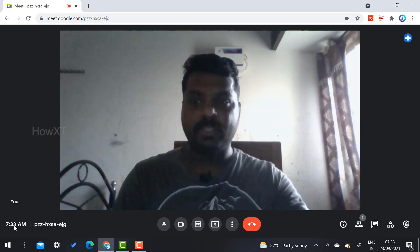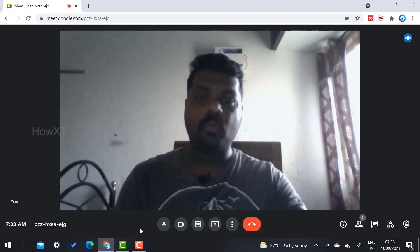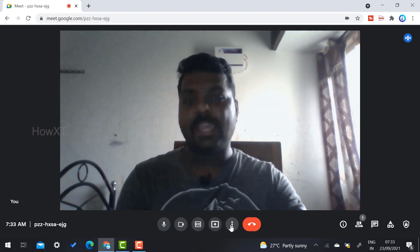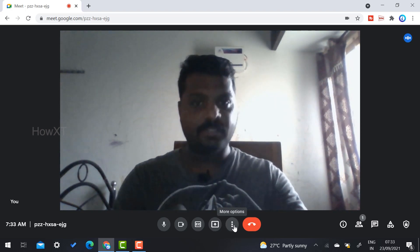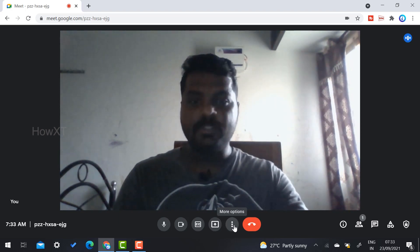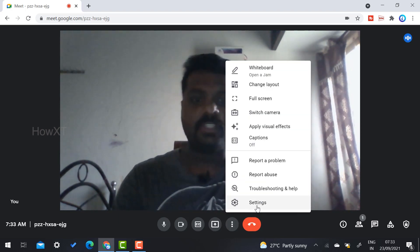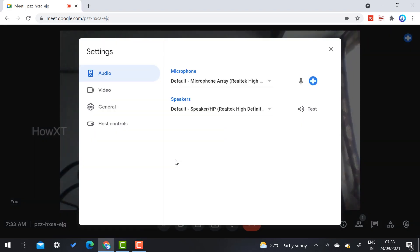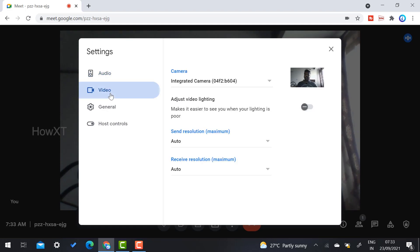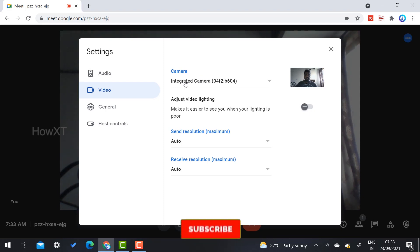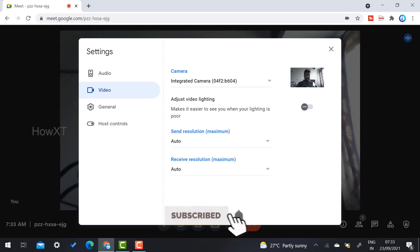At the bottom of the screen you will see a timeline, meeting code, mic, camera, and a three-dot 'More options' button. Once you click the three dots, you will get a Settings option. Inside Settings, you will see Audio, Video, General, and Host Controls — just select Video. Here you will find the 'Adjust video lighting' option.